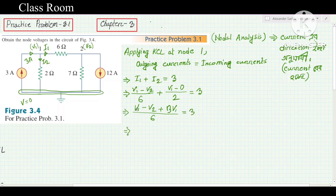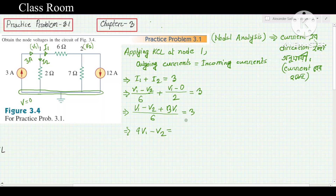Combining terms: V1 coefficient becomes 4 and V2 coefficient is −1. So the equation becomes 4V1 − V2 = 18. This is Equation 1. Now we move on to apply KCL at node 2.